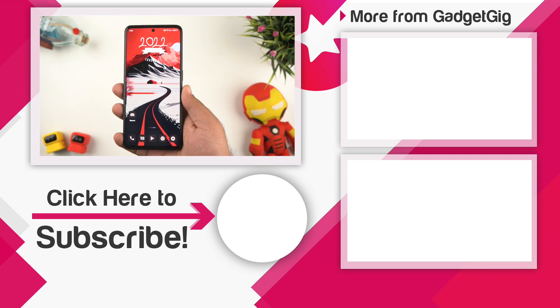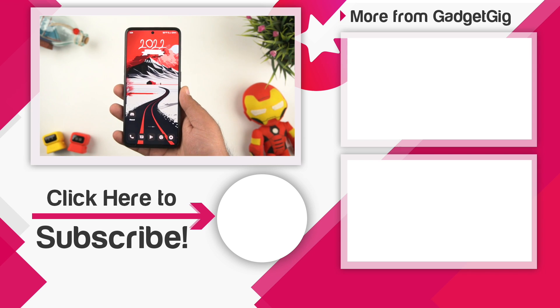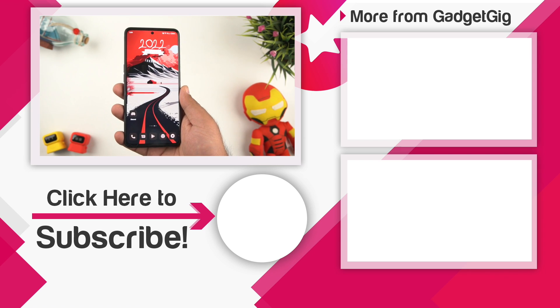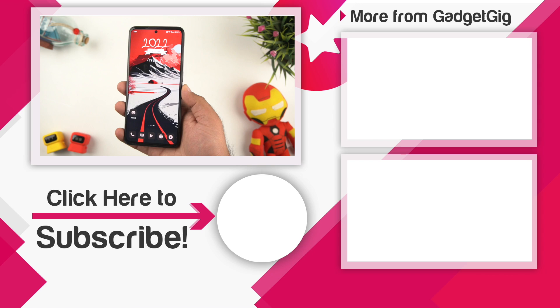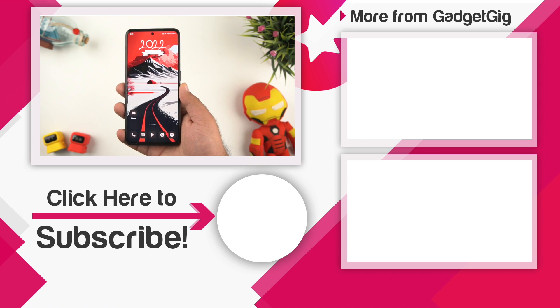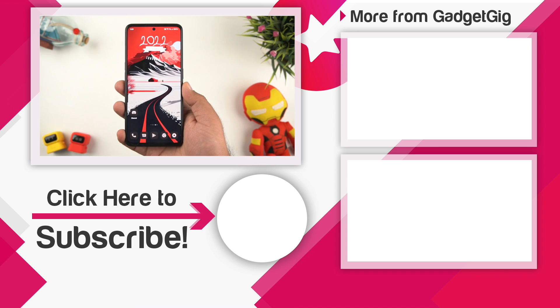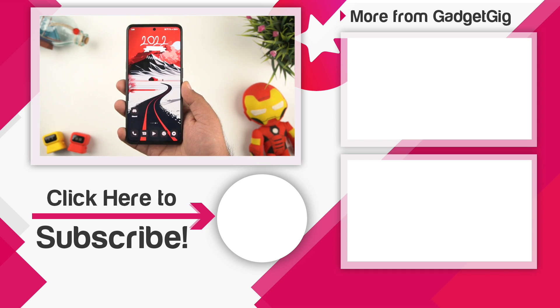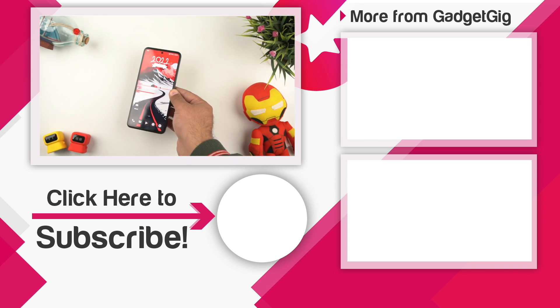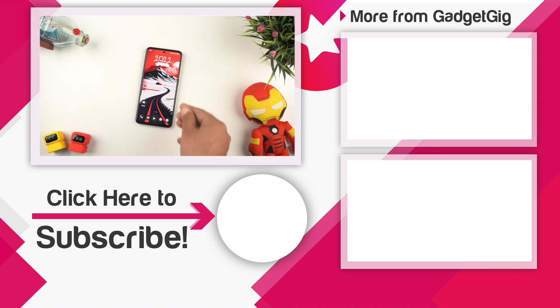That's all for now, if you liked this video then please press the like button and subscribe to our channel GadgetGig for more videos like this. Once again this is Anuj signing off and I will see you in the next one.